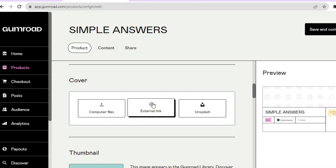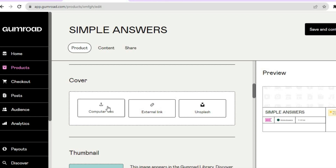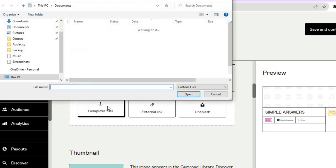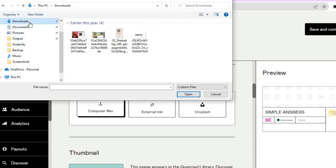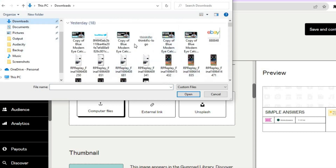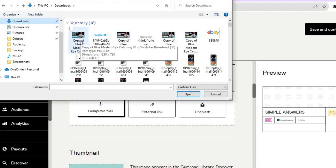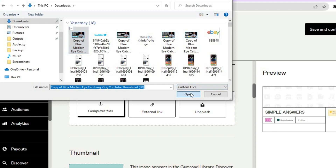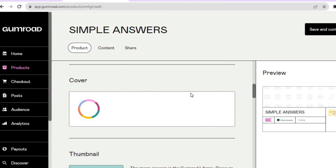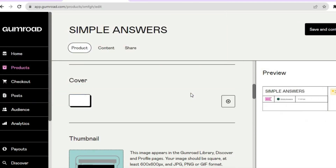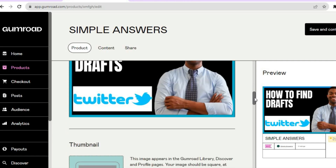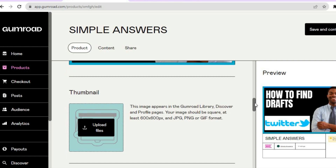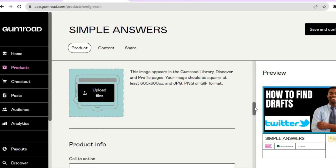Scroll down and if you'd like to add a cover image you can do that. For example, I'll tap on Upload and add one from my files — I'll add a random thumbnail from Downloads and use it as the cover image. You can create stunning cover images using Canva or different platforms.